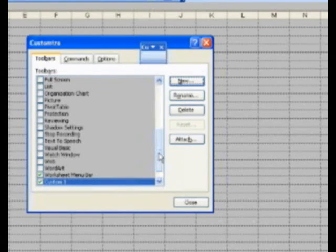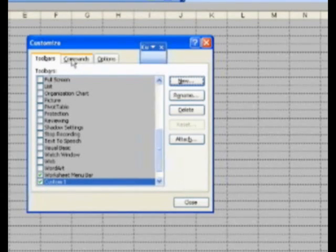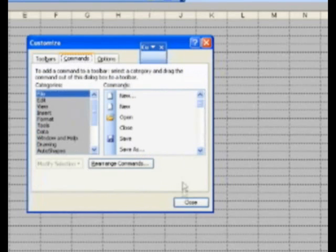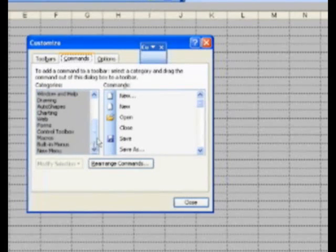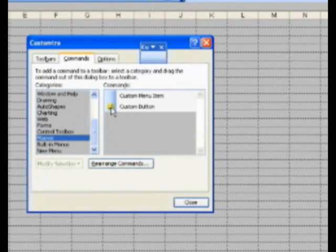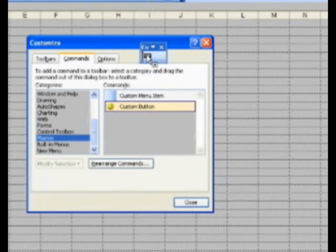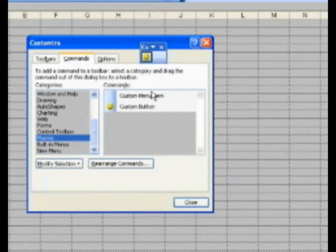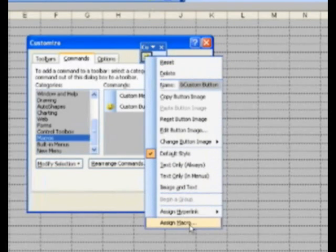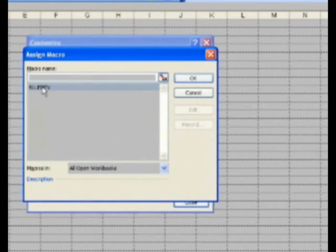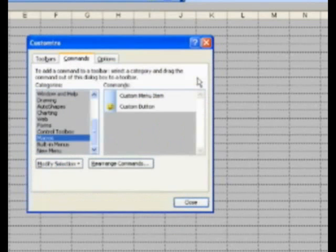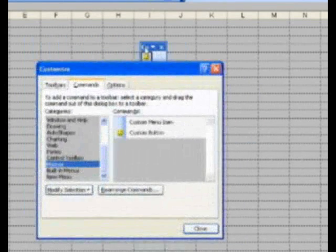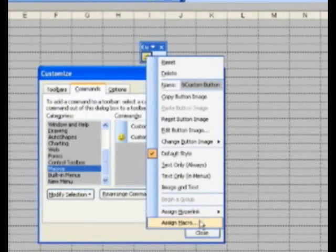Now I need you to create a new button. Go to the Commands tab in the Customize dialog box — do not hit Close or Escape until I tell you. Under Categories, scroll down to Macros and you'll see the custom button with an annoying happy face. Click and drag that custom button into your custom toolbar. Right-click on the happy face and click Assign Macro. Your blue pen macro appears — double-click it or click it and hit OK. You have now assigned this macro to the button.